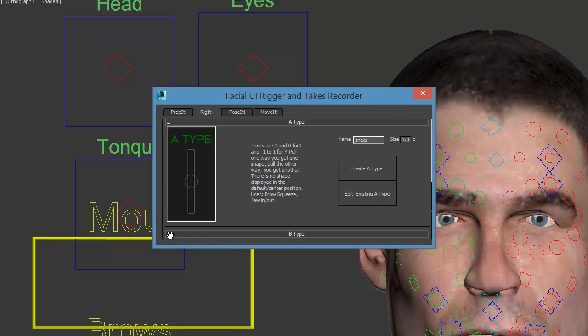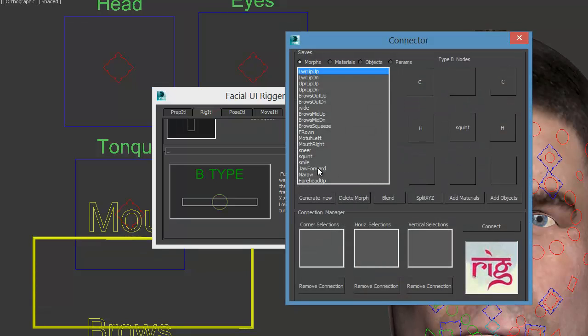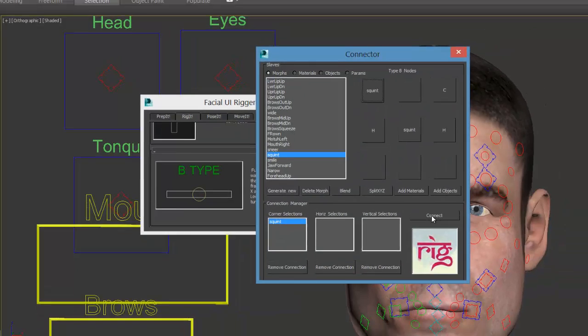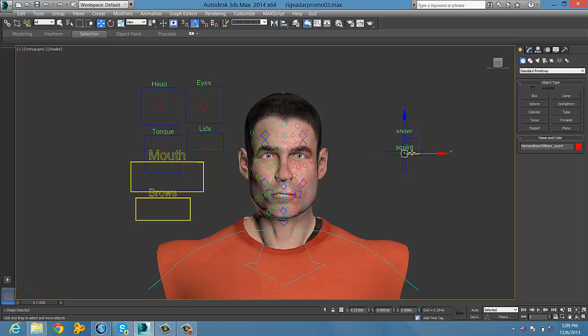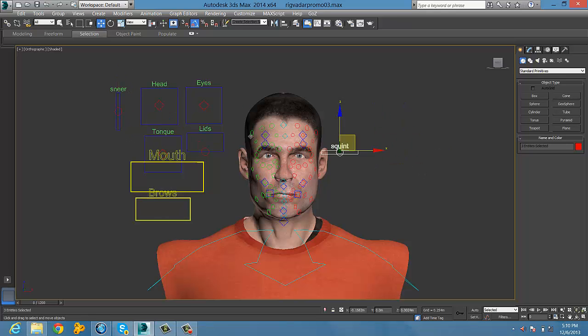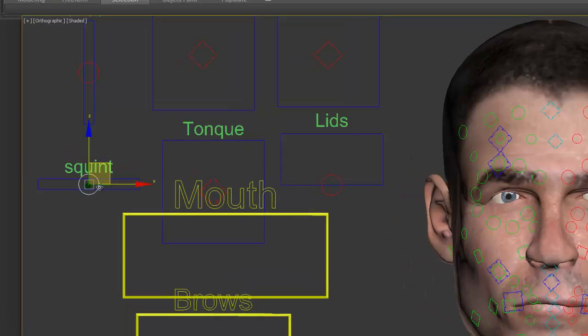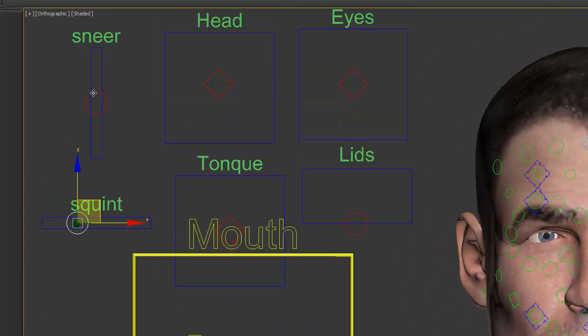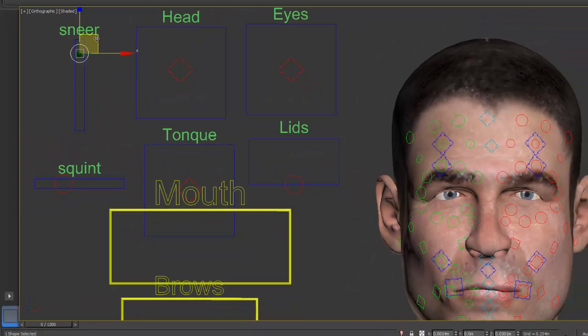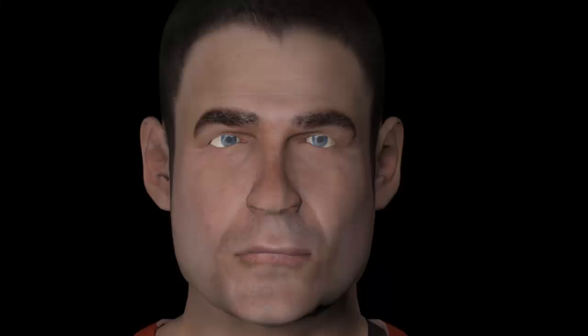Which we're going to do now. I think we're doing a sneer and a squint in addition to the bones. So we could actually have any number of morphs, but here we're just choosing two for the sake of the demonstration. So we've got morphs, we've got bones, and we've got the pose bars.